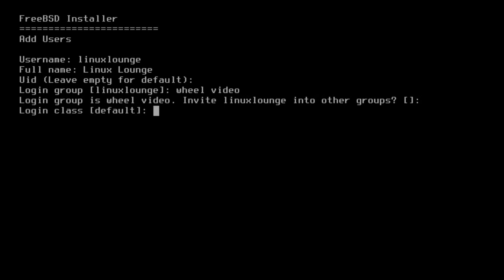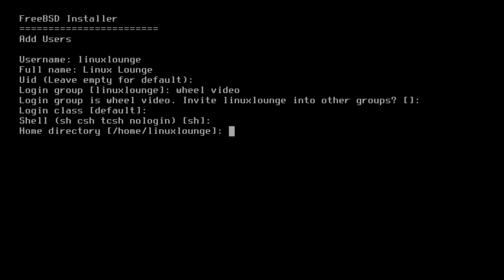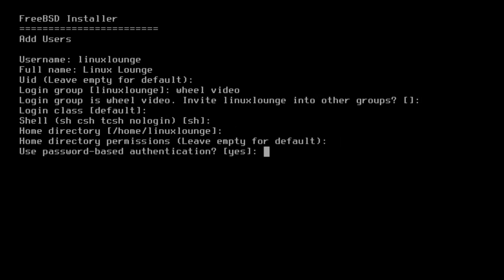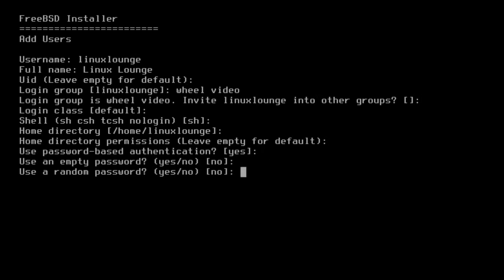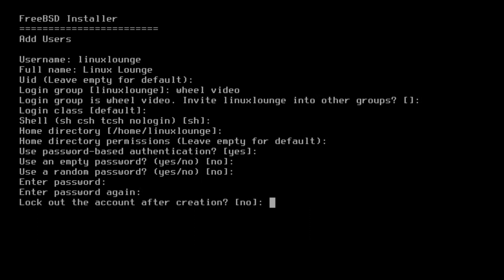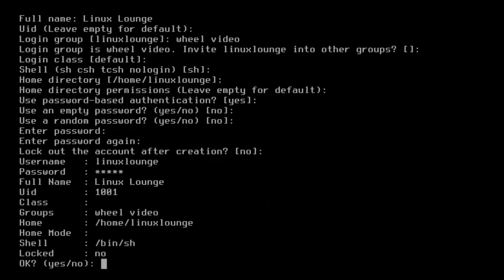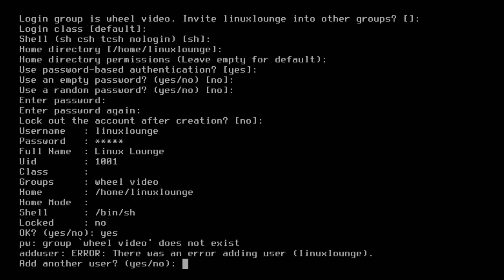So I'm going to put that in. And I'm not going to invite it to any other groups. That seems to be about fine. Login class default. That seems fine. Shell, I'm not too bothered about. Home directory, that's fine. Home directory permissions, leave it empty. Use password-based authentication, yes. Use an empty password, no. Use a random password, no. And I've got to put in a password. Because I'm lazy, I'm going to set it as the same password as the root password. And lock the account after creation, no.